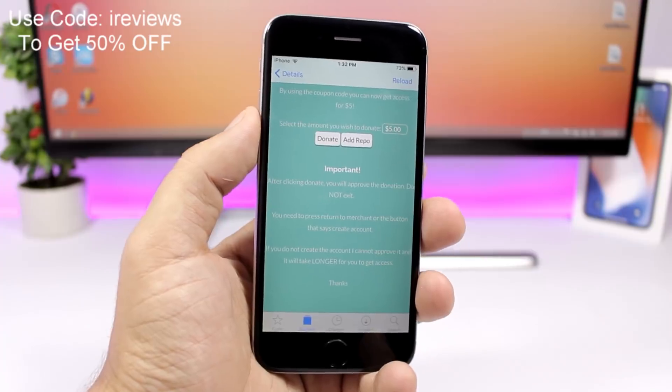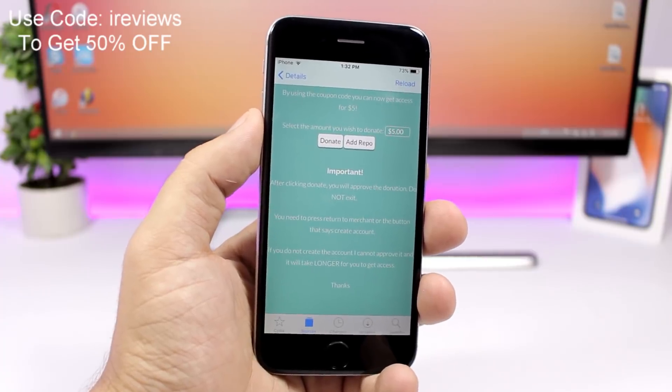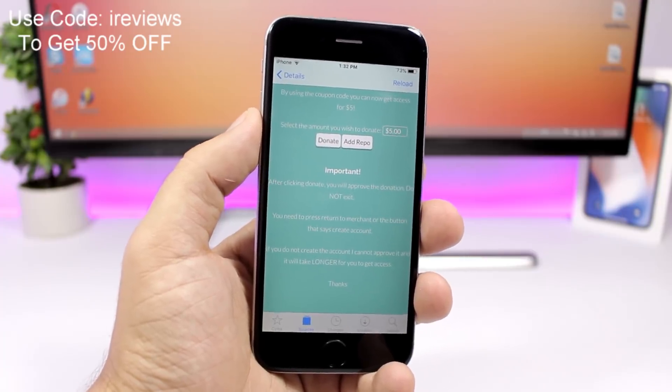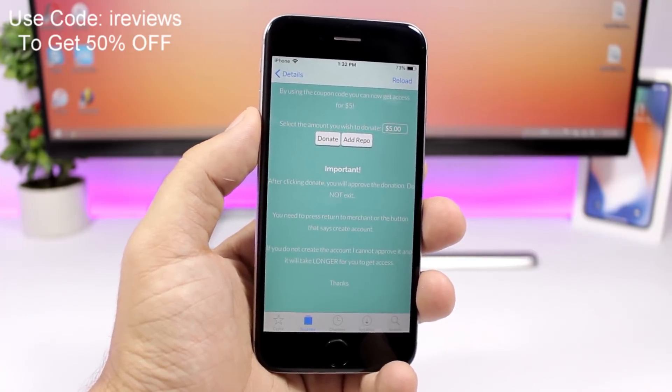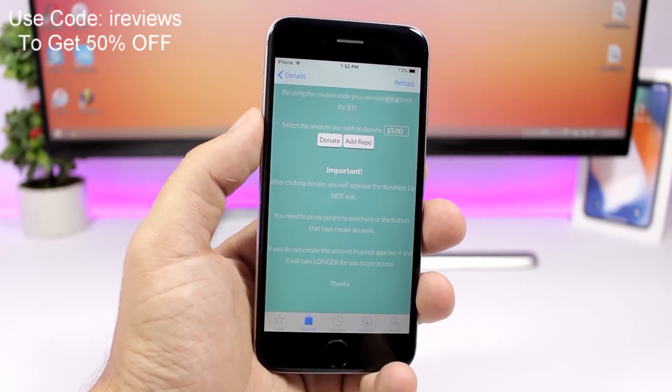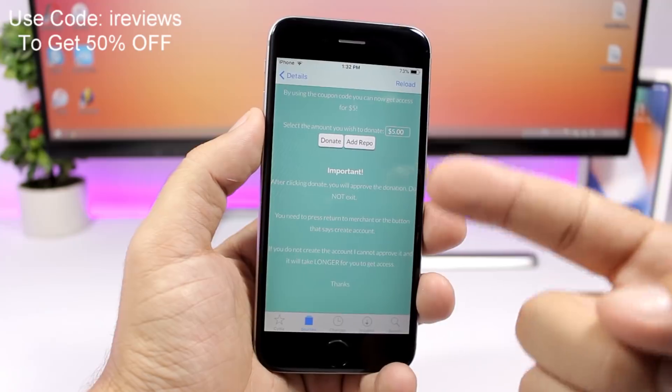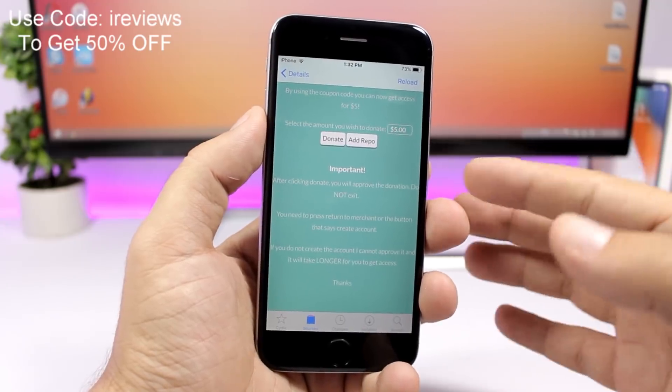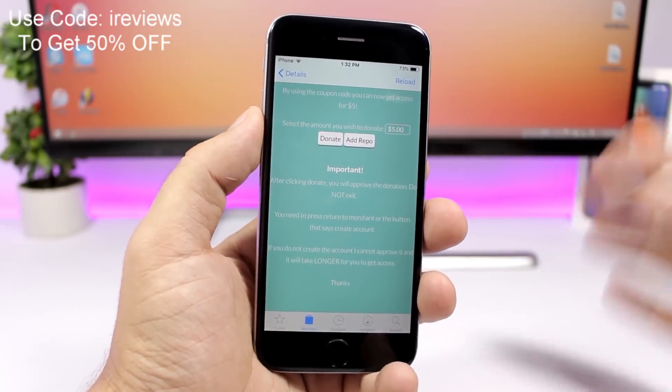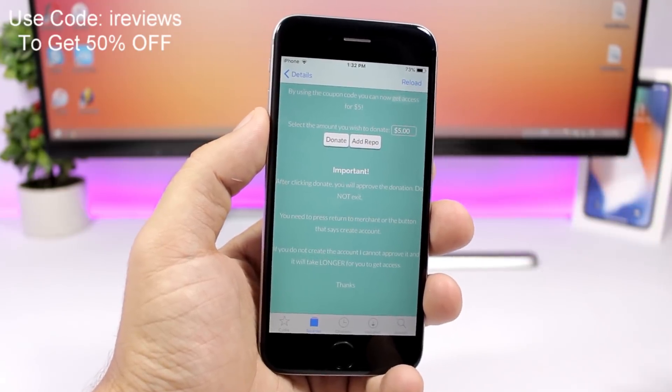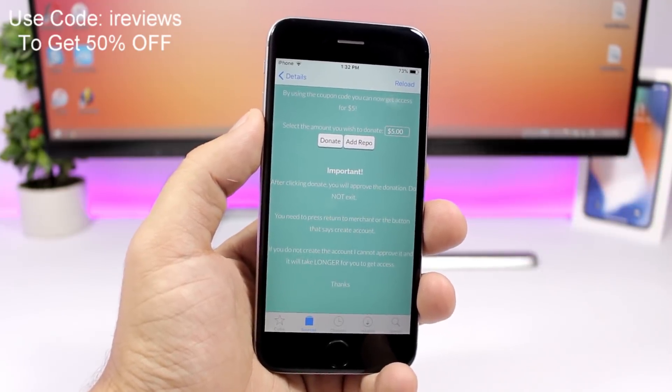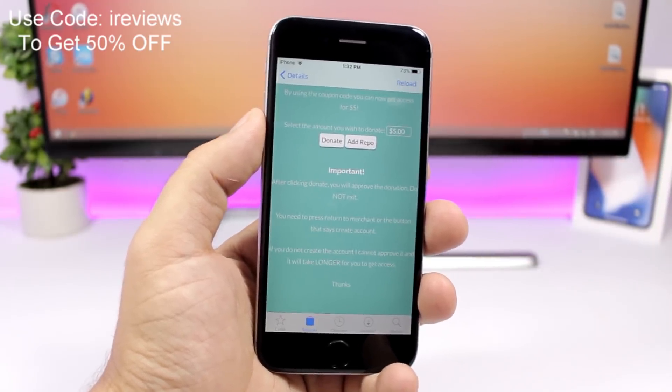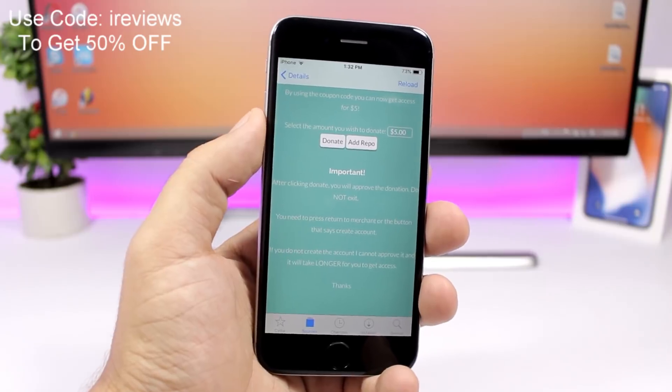Once you make the donation, first make the donation then click return to merchant or click create account, and then go ahead add your information and create your account with the email that you use for your PayPal. So just go ahead and create the account and you will have to wait a few hours for the account to be approved.